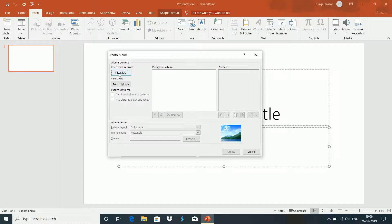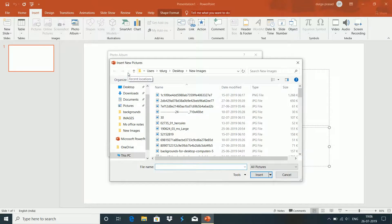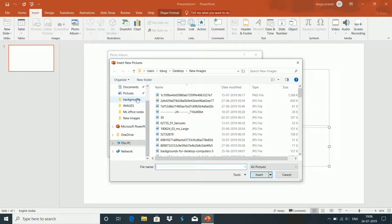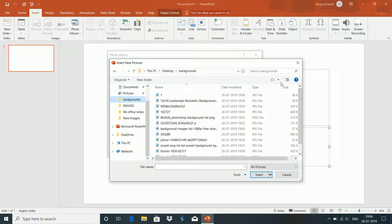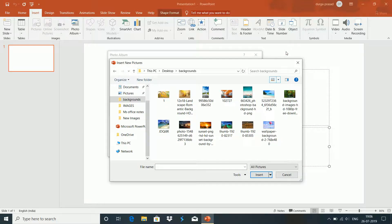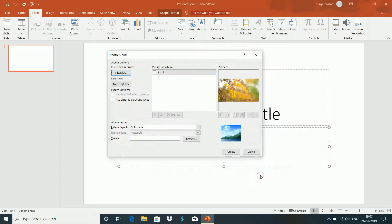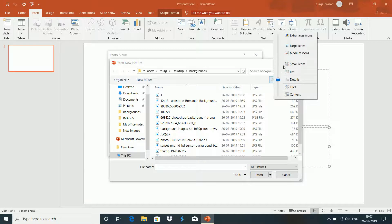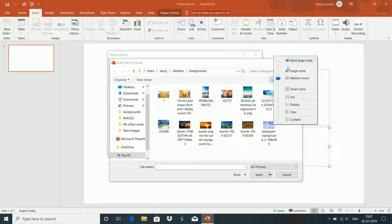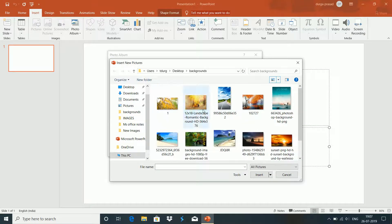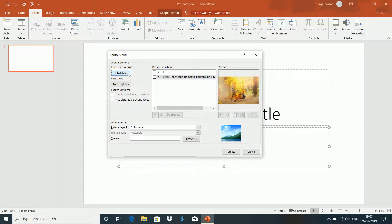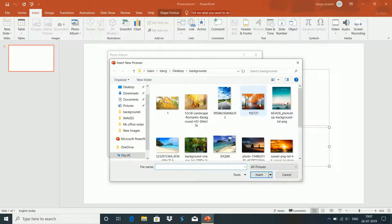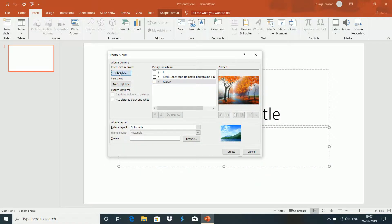First, we have to select the file disk. In this file disk, we have to select images or pictures. If you have any pictures, click on New Photo Album. Select the new photo album from the file.